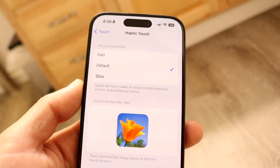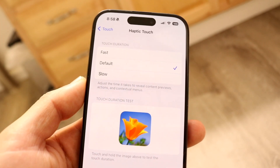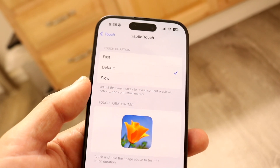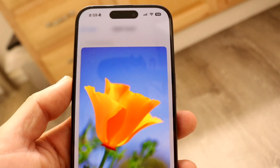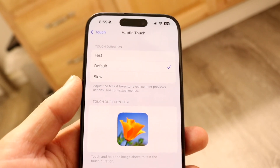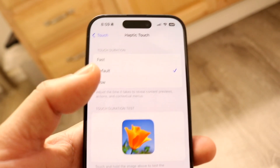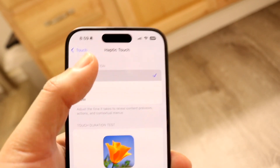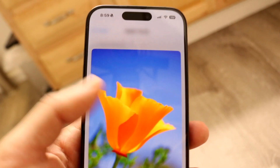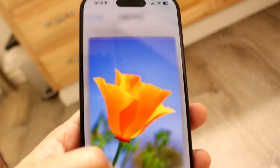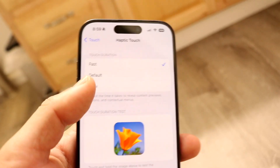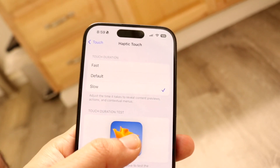This page is going to come up, and this is where you can configure this further whichever way you want. If you hold this down, it gives you an indication of how much faster or slower it's going to go. If you want it faster, tap on the Fast option right there and hold it down — you can see how much faster it is with the fast touch option.